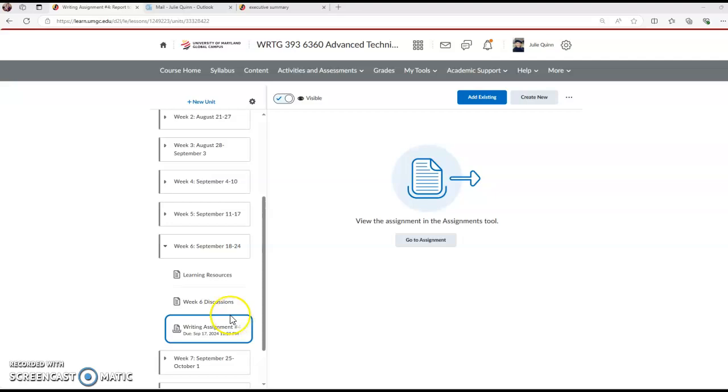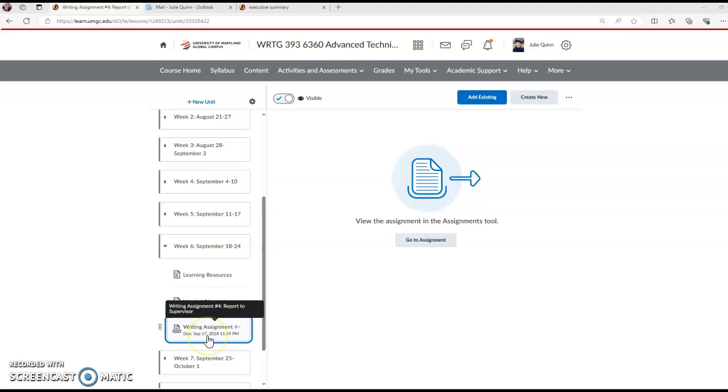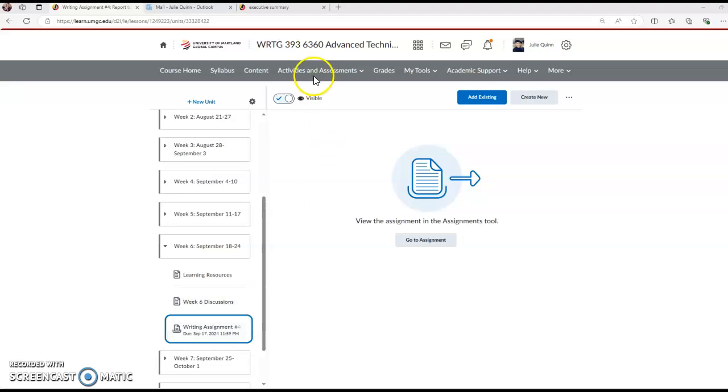Now you should be able to see this. Writing assignment number four, it says due September 17, remember that's the draft and the final is due on the 20th. We wanted to make that draft due date the published one so everybody gets some feedback. If you end up not submitting the final, I'm not sure it's the end of the world, but there is a point value assessed to not submitting that final.